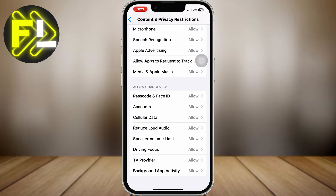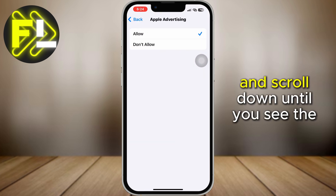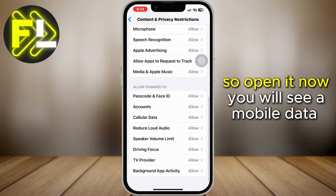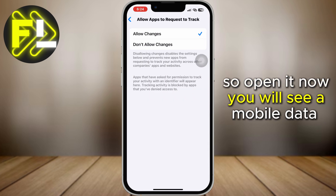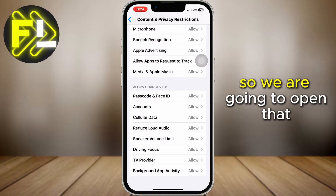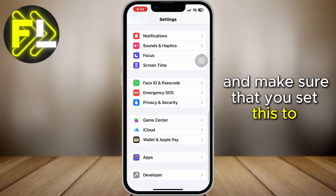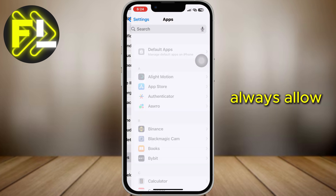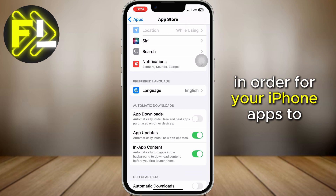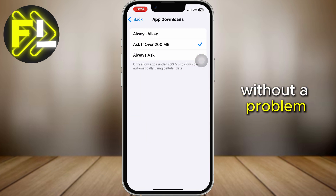Now if the first two methods didn't work, then go back to the main settings page and scroll down until you see the App Store settings, so open it. You will see a Mobile Data section and App Downloads, so open that. Make sure that you set this to Always Allow — those are some settings you want to enable in order for your iPhone apps to download from the App Store without a problem.